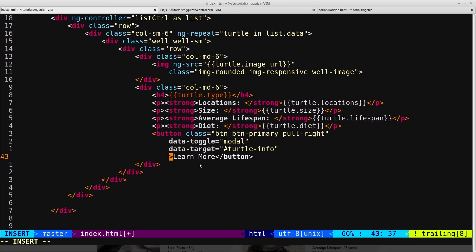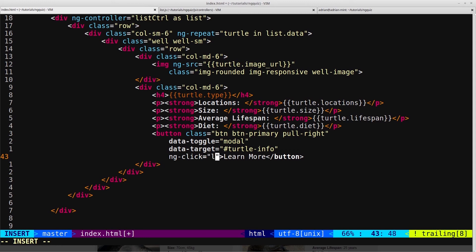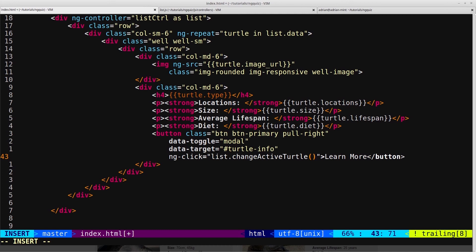Back in the HTML, we add ngClick equals and trigger a function on our list controller. We'll call it changeActiveTurtle, and pass in turtle as an argument. Remember, turtle is what we use to reference the current iteration of ngRepeat, and the great thing about Angular is that reference stays active — we can still reference that specific turtle even after the repeat has rendered.